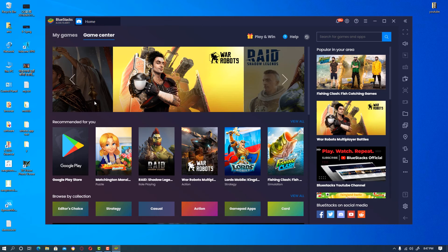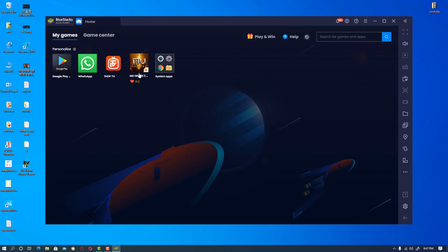BlueStacks is now running successfully. Thank you for watching this video. Don't forget to like, share, and comment, and please subscribe to the channel. Thank you!